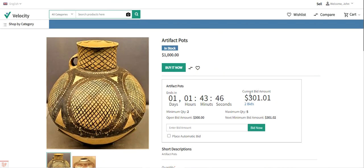So that was the customer's flow. Note that the buy it now button can be disabled while adding the auction to the product as per your requirement. The admin or the sellers can set to have both the buy now button and the auction option, or just one of them. Now let me take you to the admin backend panel and show you the initial configuration settings, how to add a new auction, how to manage the auction, how to set the incremental price range, and much more.